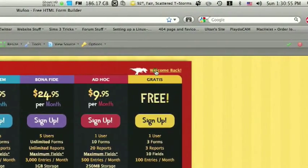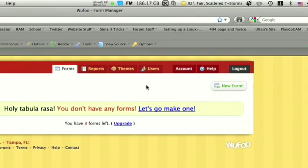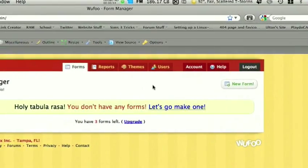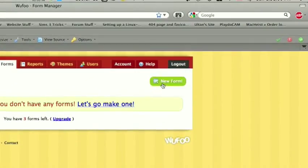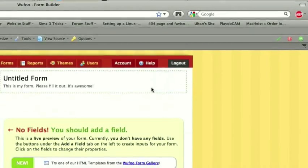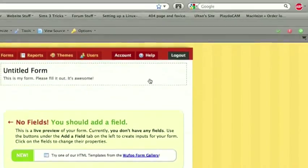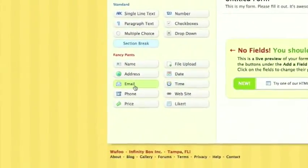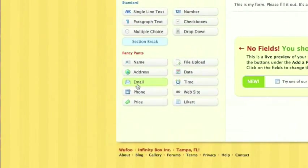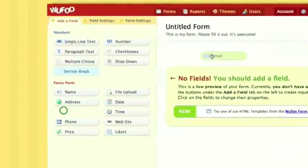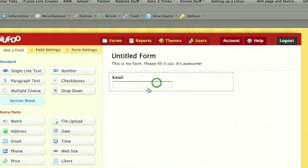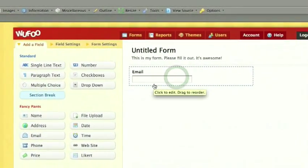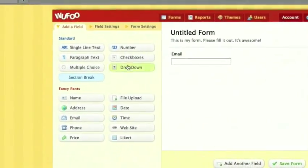Once you're all signed up, you can go to your account, you'll see this, and you can go ahead and make a new form. All you really need is one field here, it's the email field. Drag that there, and that's all that you need to do here.